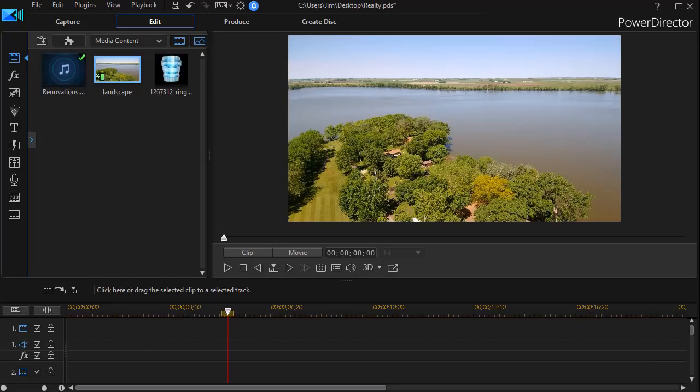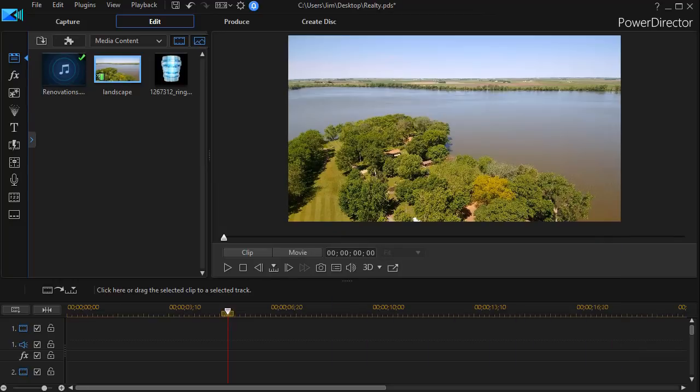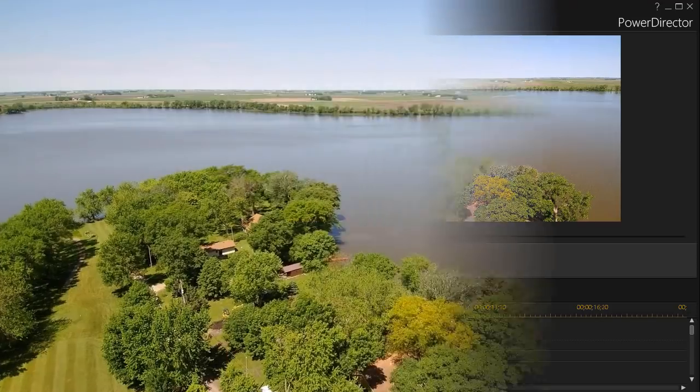In this tutorial in CyberLink PowerDirector, I'd like to show you how to incorporate an element called an animated revealer in disclosing a text. In this case, it will be a name on the screen. I'd like to show you a short example, and then I'll show you how we created it.